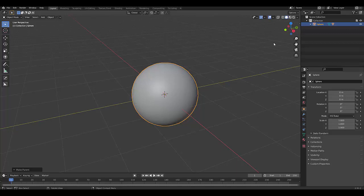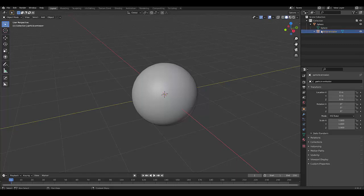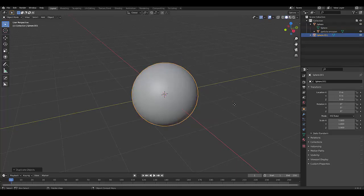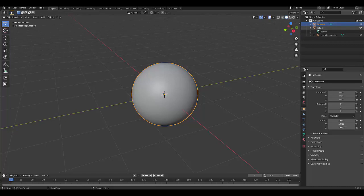And I'm quite happy with that. Next thing I want to do, let's call rename this one called emission. Well, it's called particle emission. And select the sphere again, press Shift D, right click. And this one we're going to rename the emission. So the one is the particle system, the other one's the emission.